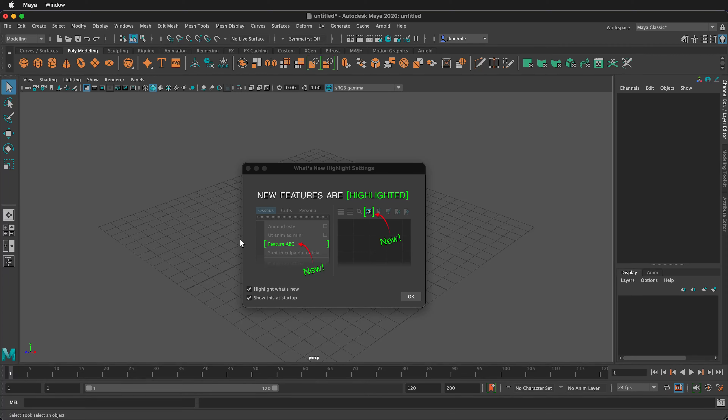In this tutorial, we're going to talk about the user interface of Autodesk Maya and have a basic introduction to how to navigate the application for beginners.